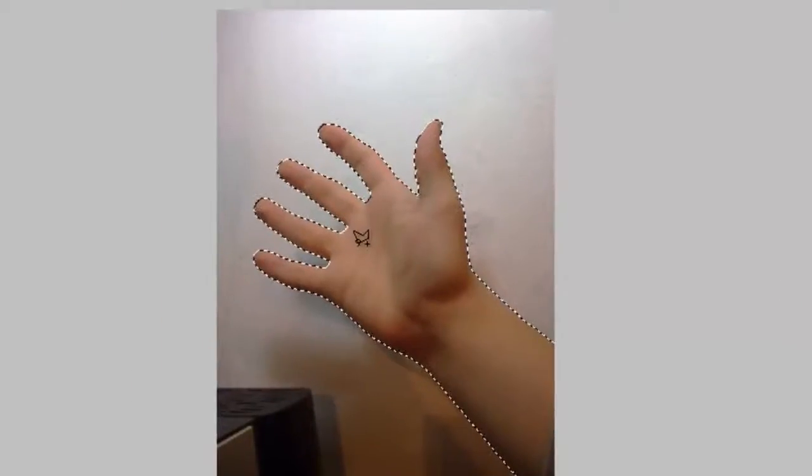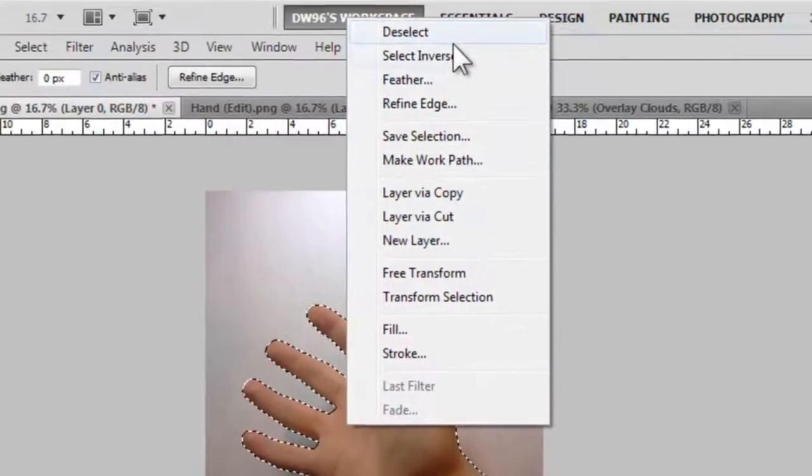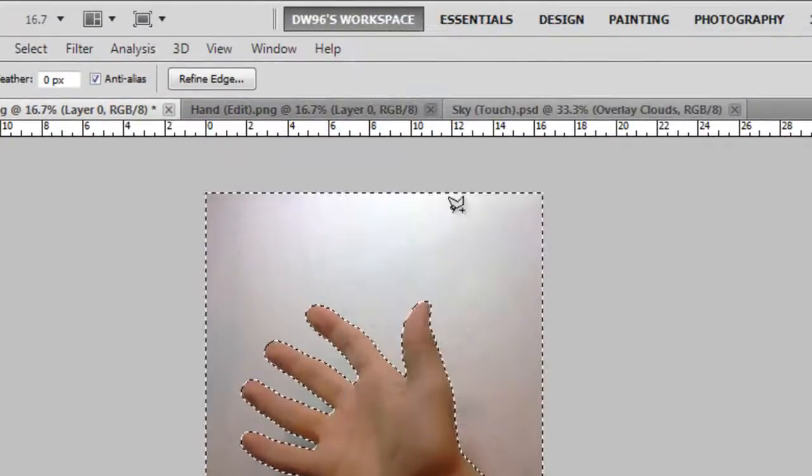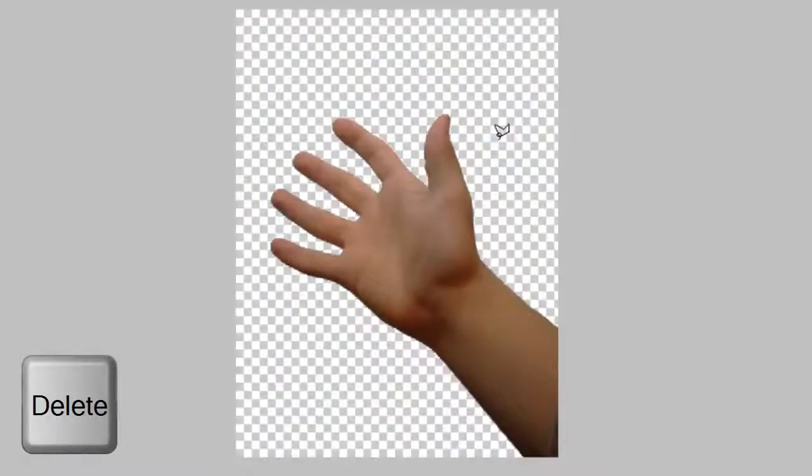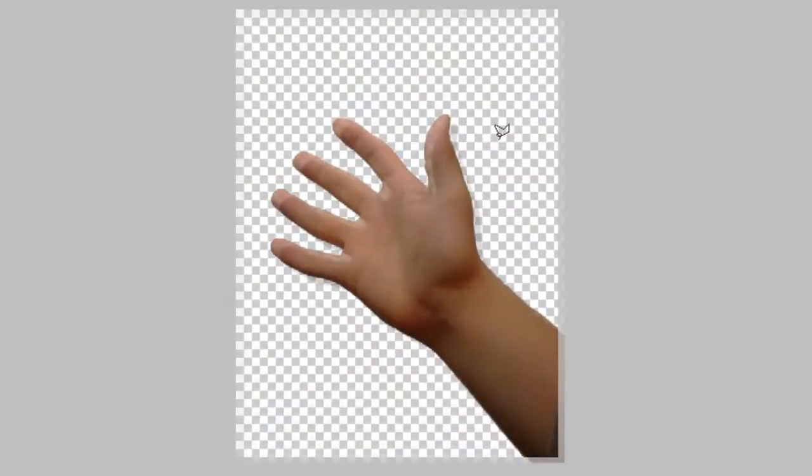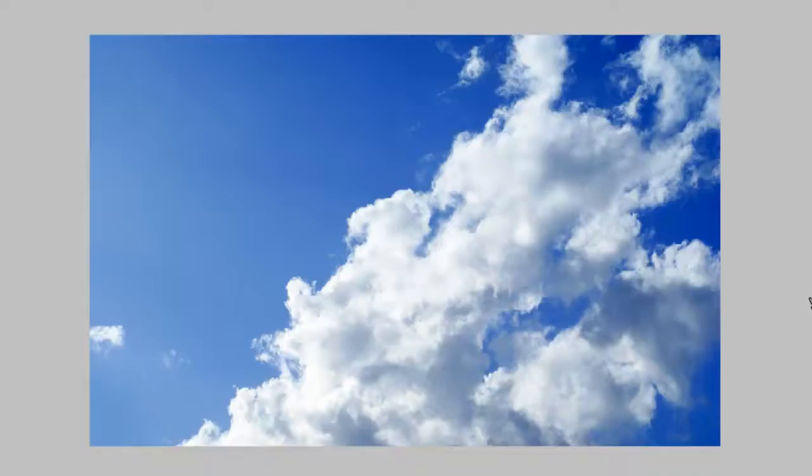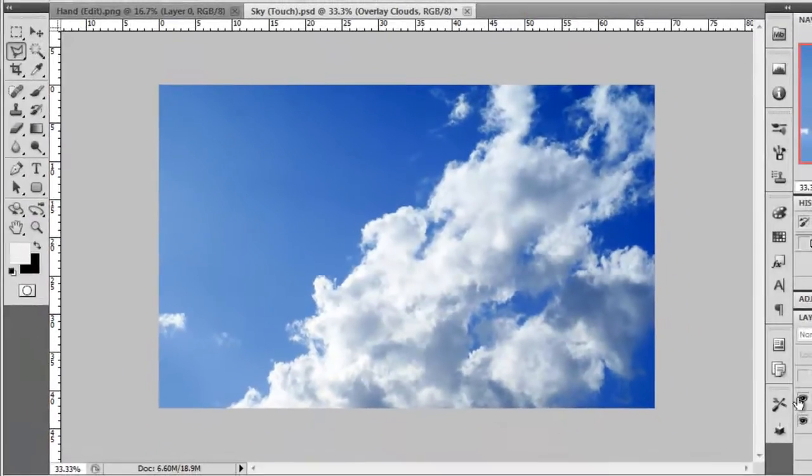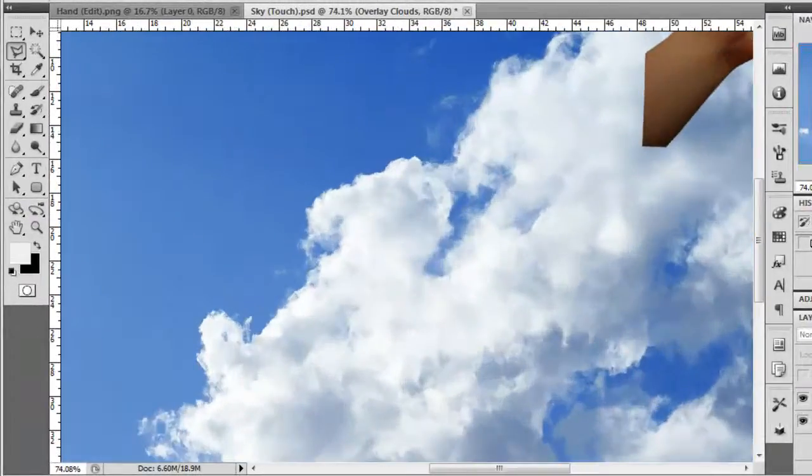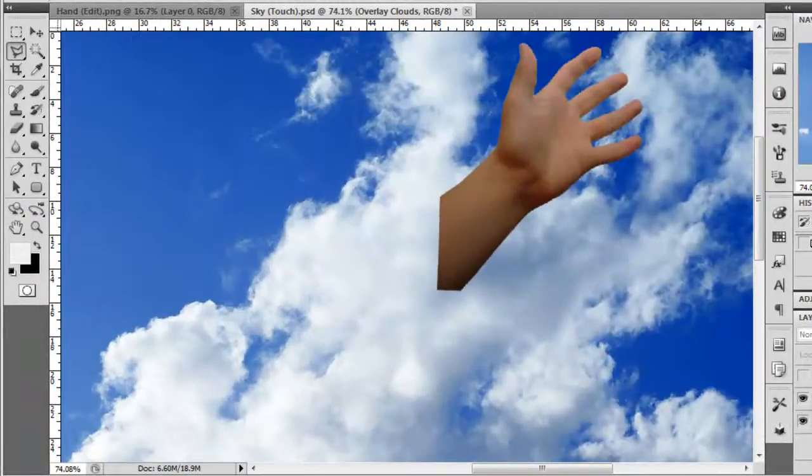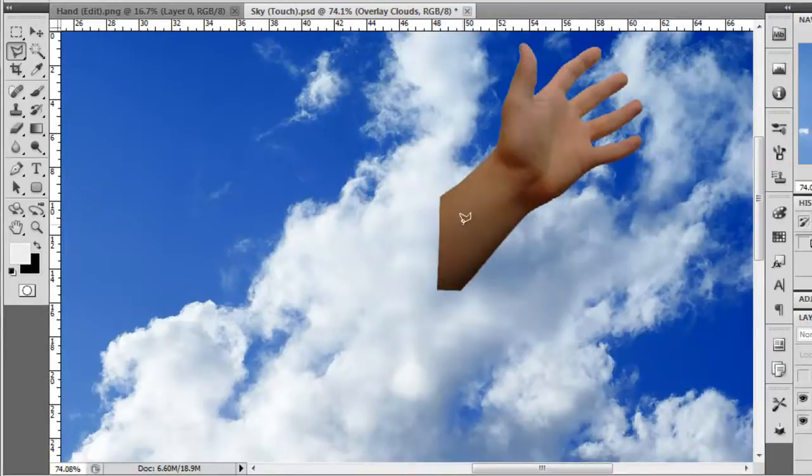Then right click anywhere on the image and click select inverse. Press the delete key on your keyboard and you'll rid yourself of the background. Once you've finished all work on the object and fully removed it from its background, you can now copy it onto the sky image. Place the hand or object wherever you want and make sure you move it into the exact area where you'd want it to be.